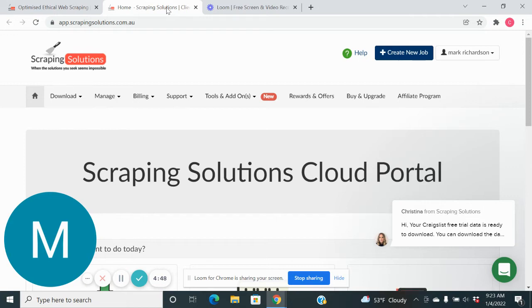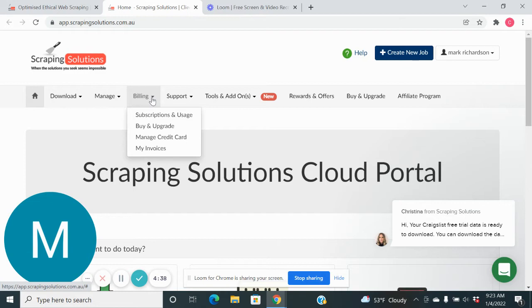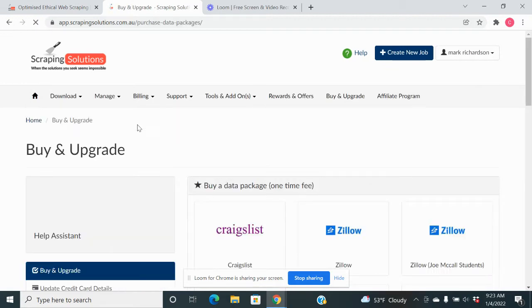So basically once you get signed up, we have signed up for the $99 a month. That's $99 for 15,000 scrapes. I just wanted to show you the different ones that they have here.